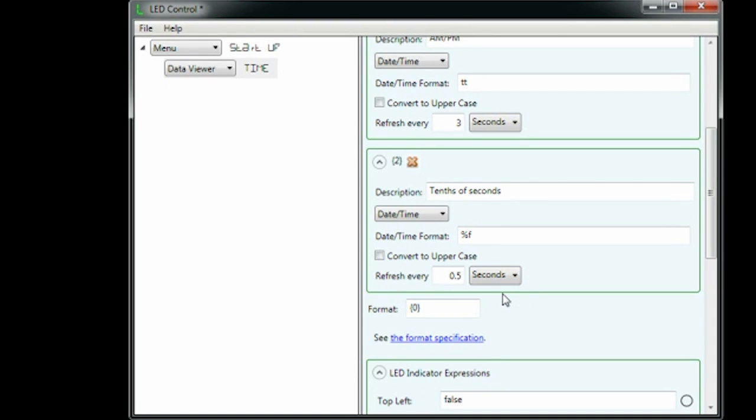The format field sets what text is displayed on the LEDs. It uses .NET's string format specification. By default, it shows data item zero. We'll leave it that way.